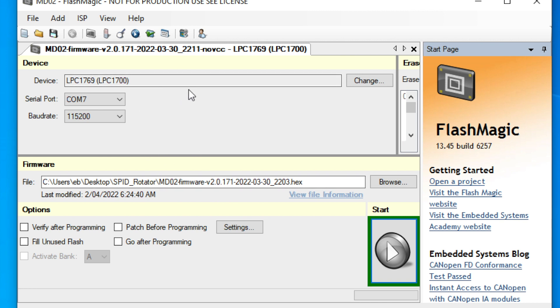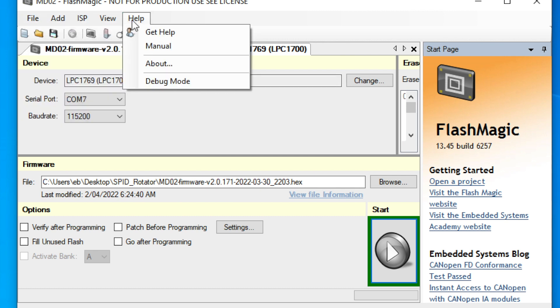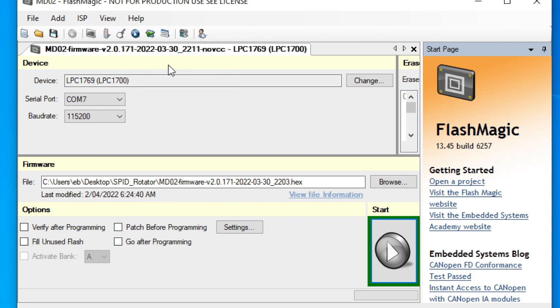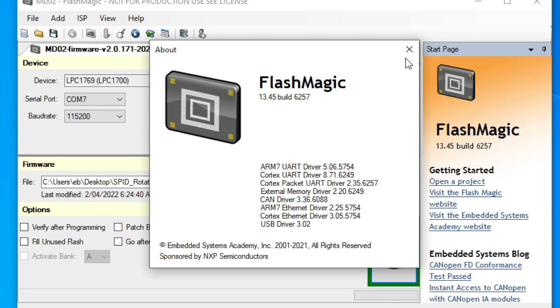I'm just going to show you quickly what version we're using. And we go to the about dialog. And here we can see what the FlashMagic version is. That one is 13.45. So just to give you a comparison from 2021, so you know what I'm using in this particular video.